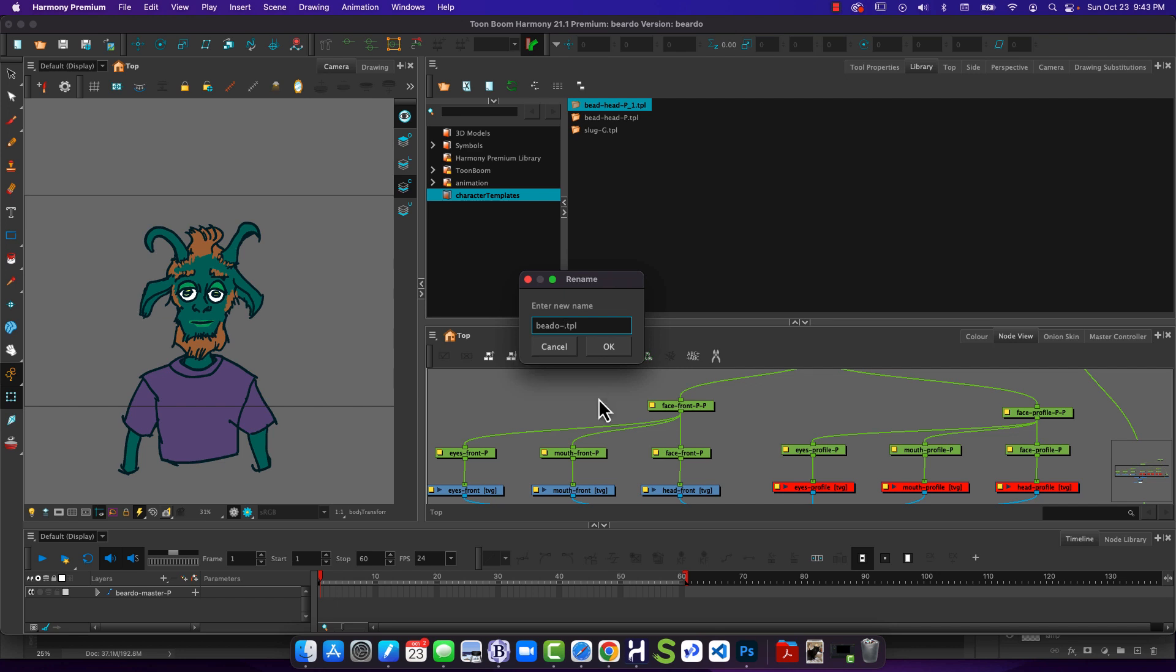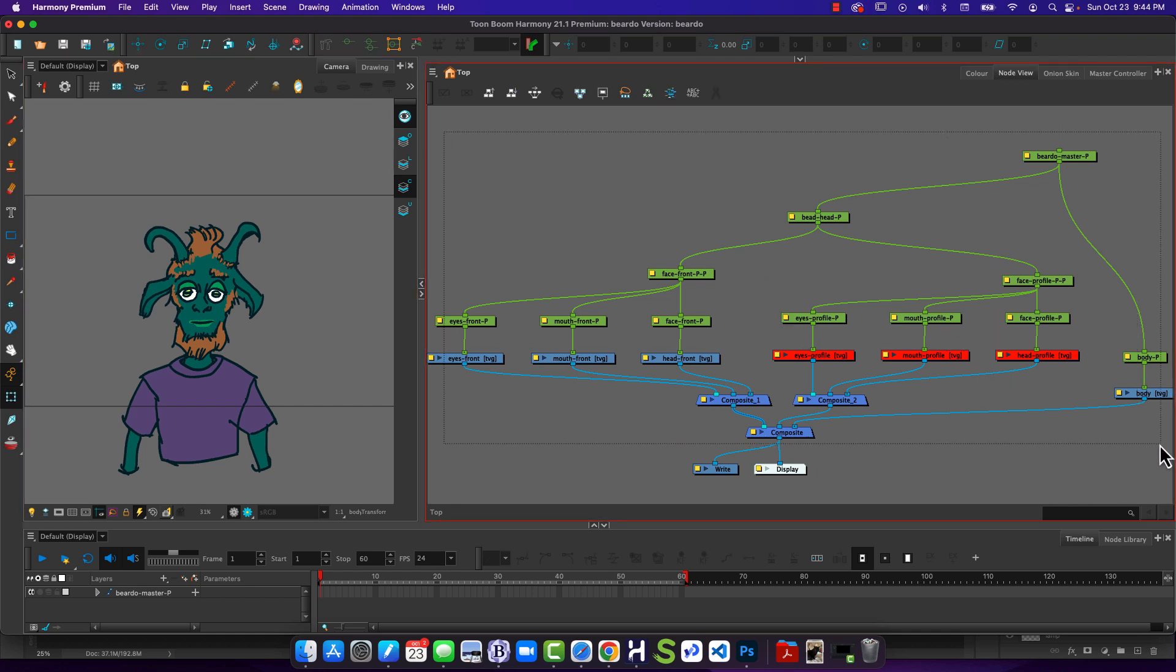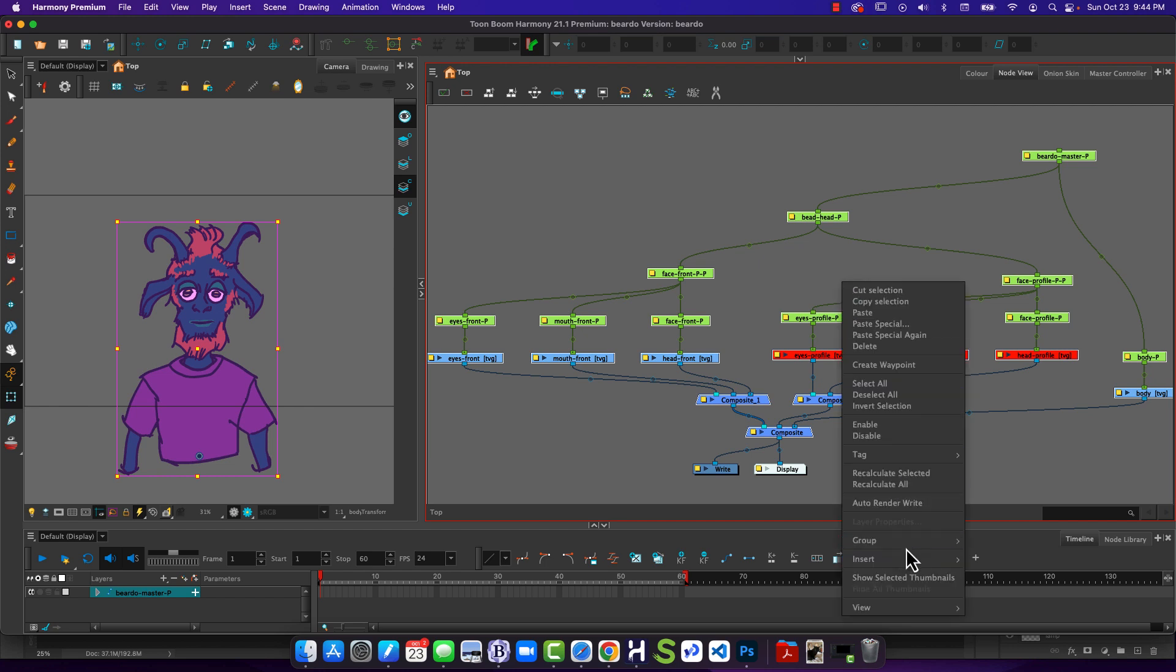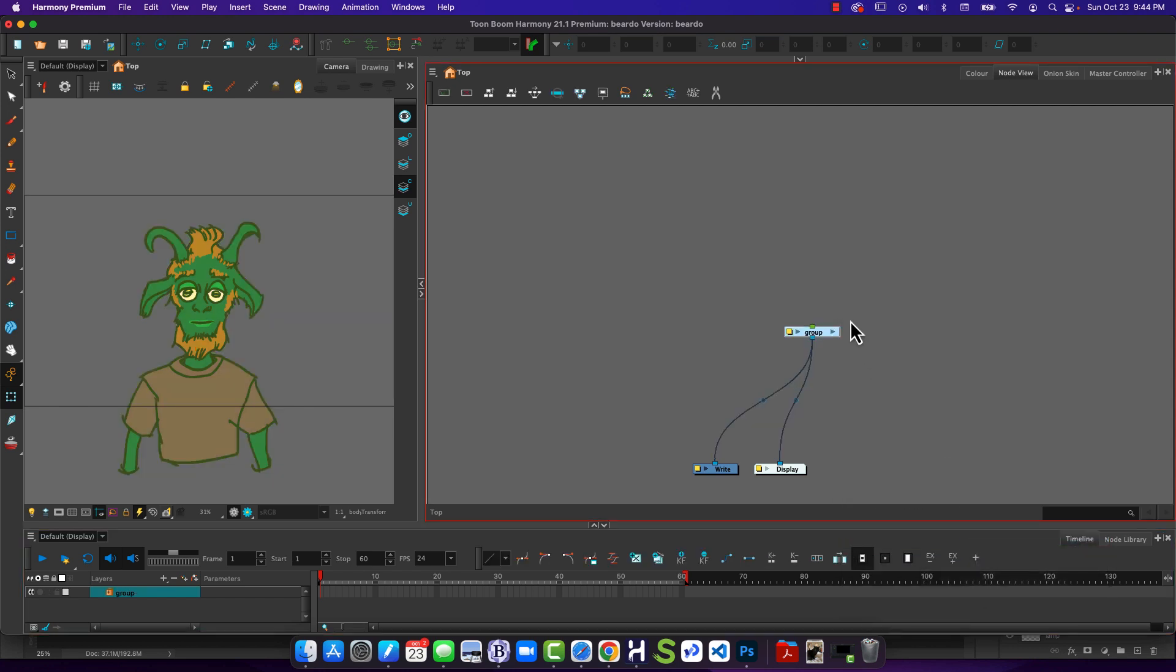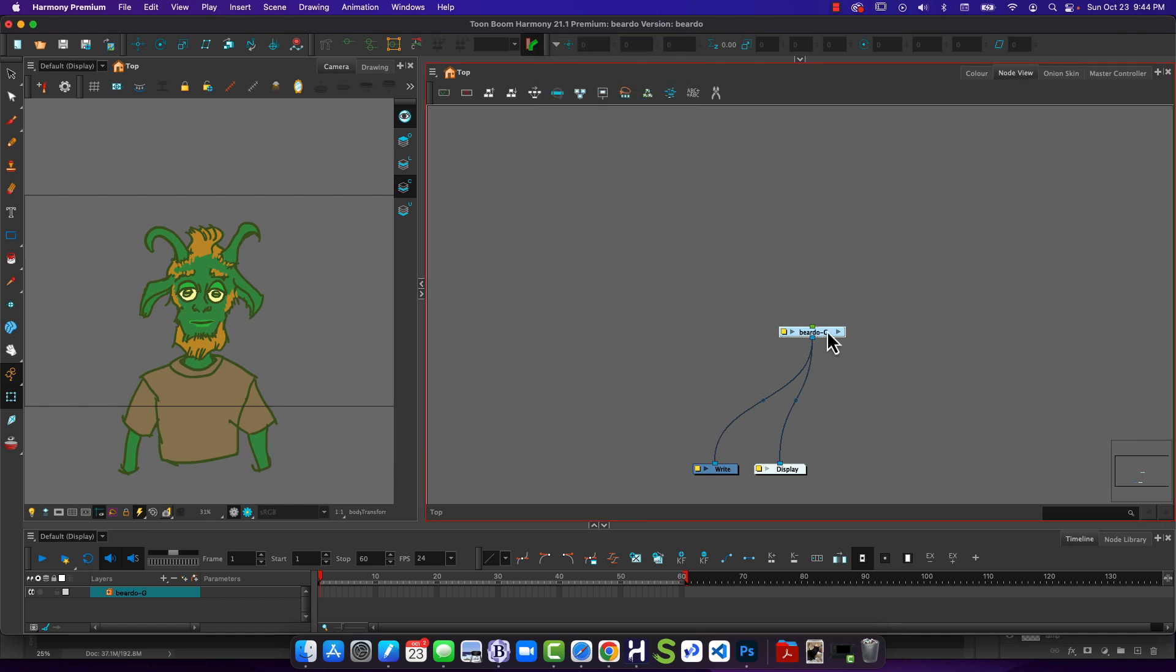Oh, hang on. I almost repeated the same mistake. Select all of it. Group selection. Let's rename it. Beardo G. Close that.